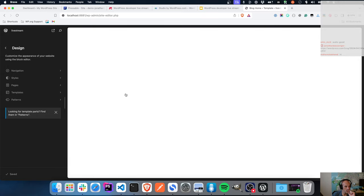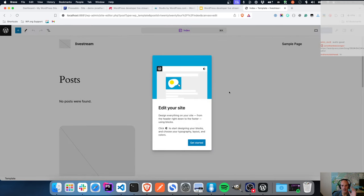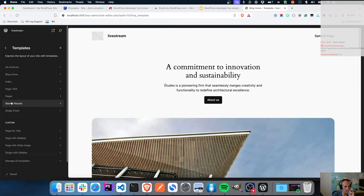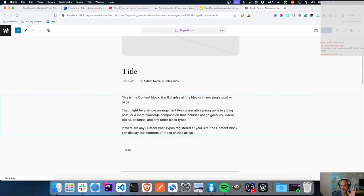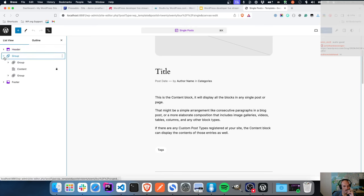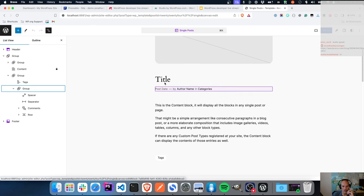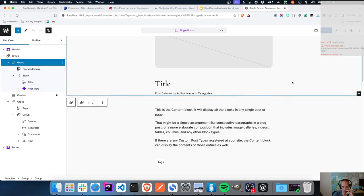Now if I go into Appearance, there is a Create Block Theme page. It's actually been deprecated and will be removed in the next release, so I'm not going to use this page today - I'm rather going to use the Create Block Theme menu in the editor. If I go into my editor and go to Templates, let's access and edit the single post template.